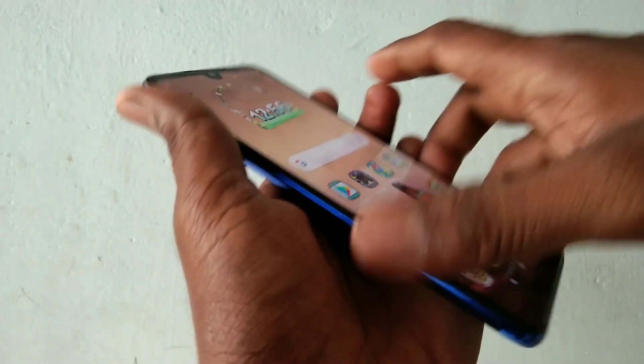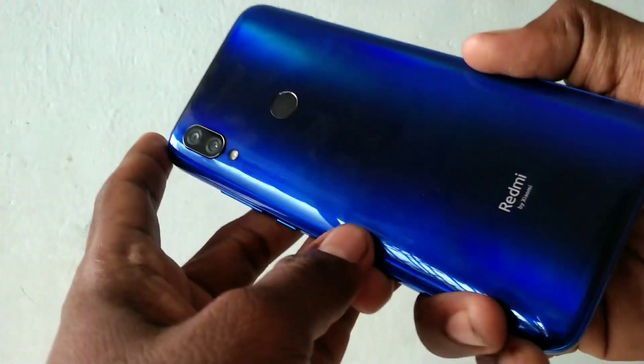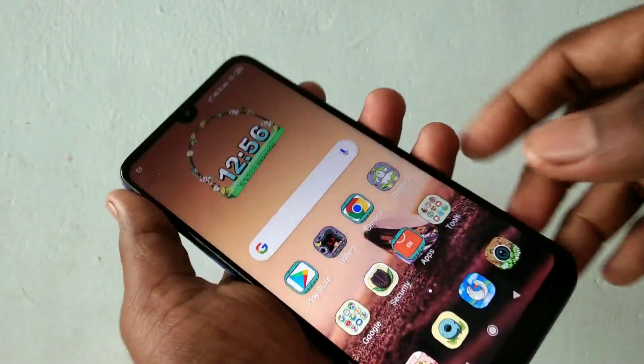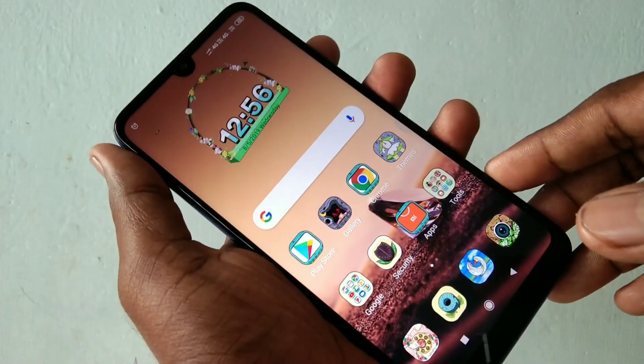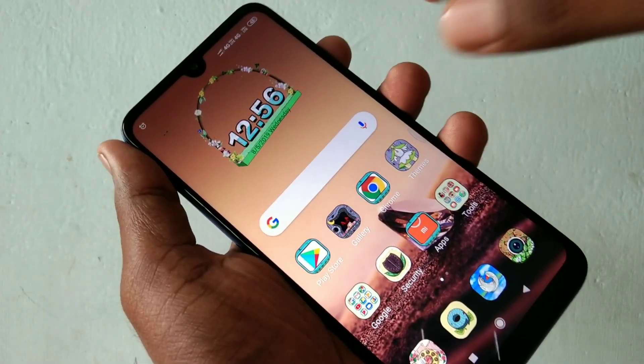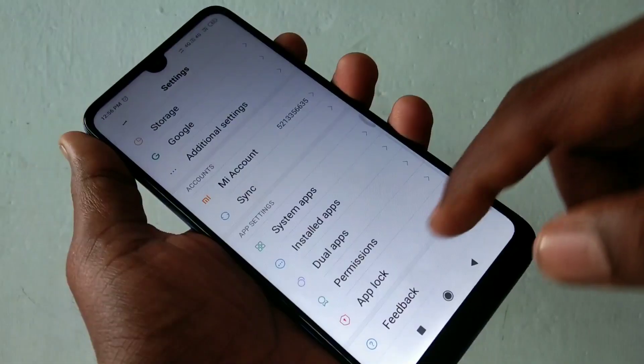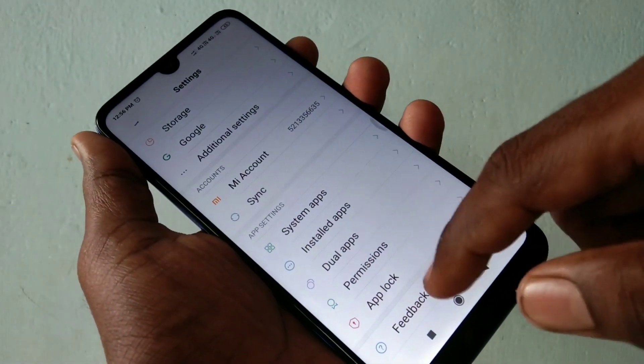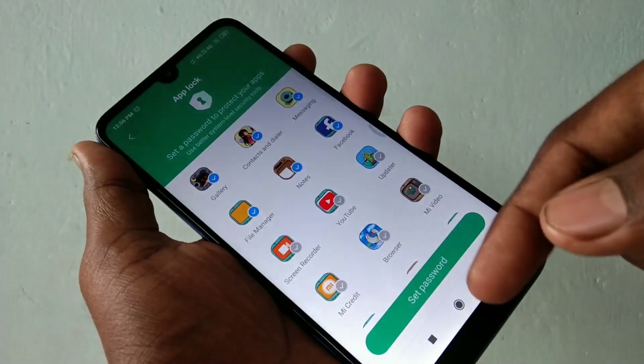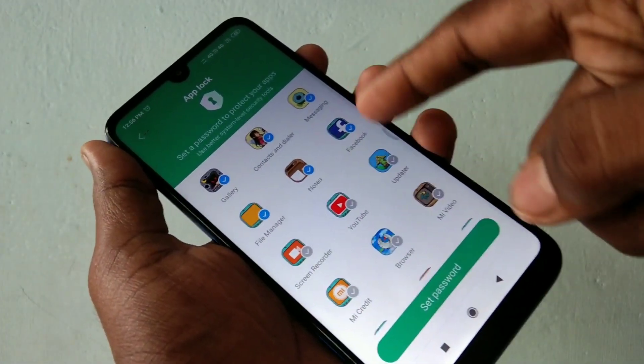Hello friends, welcome to 5 Minutes. This is the Redmi Y3 smartphone. In this video we will learn how you can set app lock in the Redmi Y3 smartphone. First, go to Settings and click on App Lock.